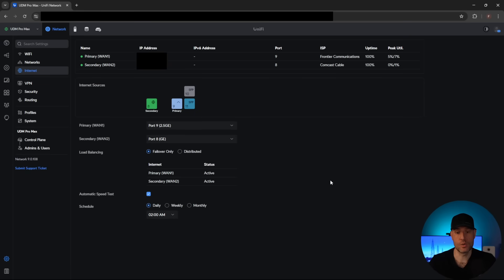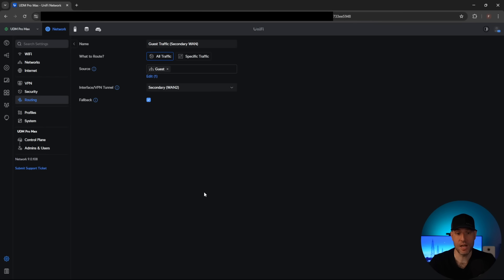So I want to jump right into it. What I ultimately want to show you is that I have two ISP connections currently plugged in to one UDM Pro Max — it's basically just doing basic failover at this point. I also have a policy created so that my guest network will automatically use the secondary WAN connection rather than the primary, and fall back to the primary if the secondary happens to go down. That's the only configuration that's done.